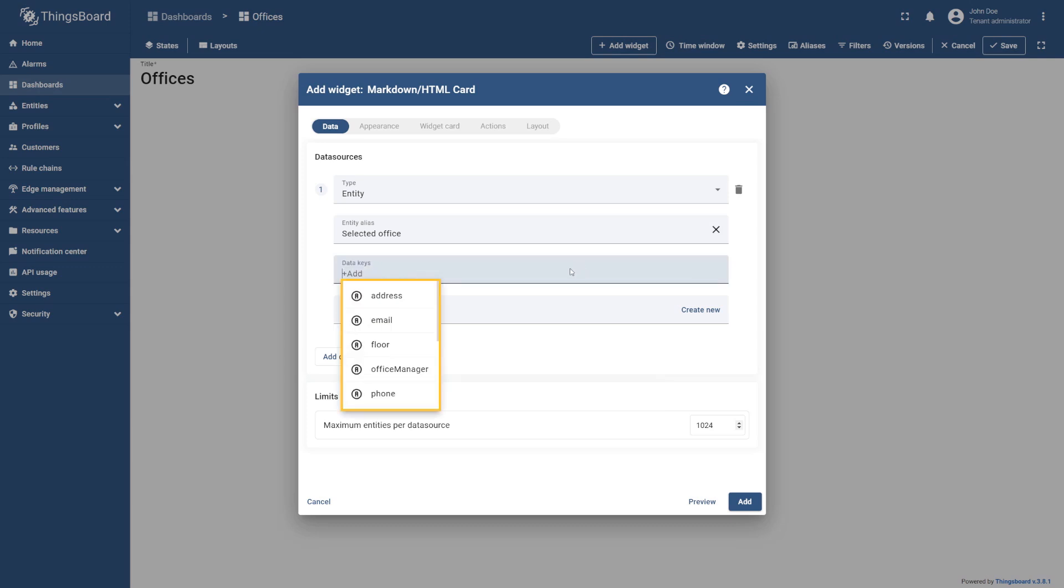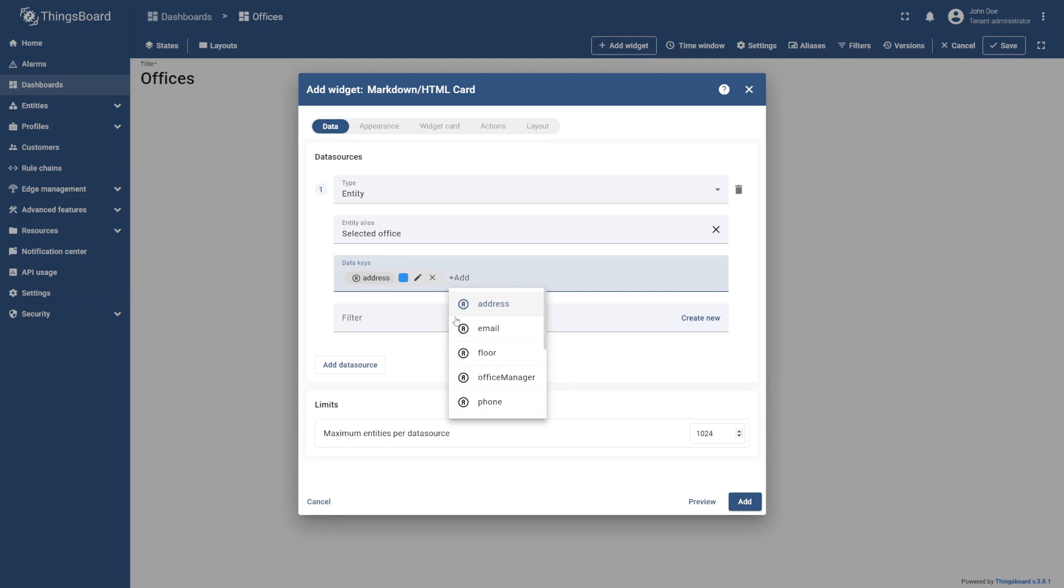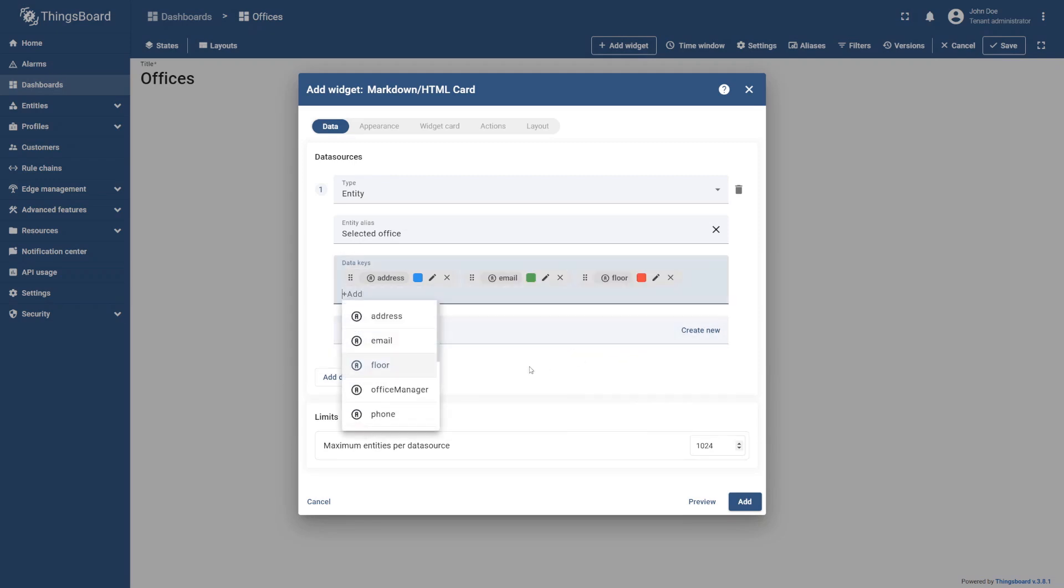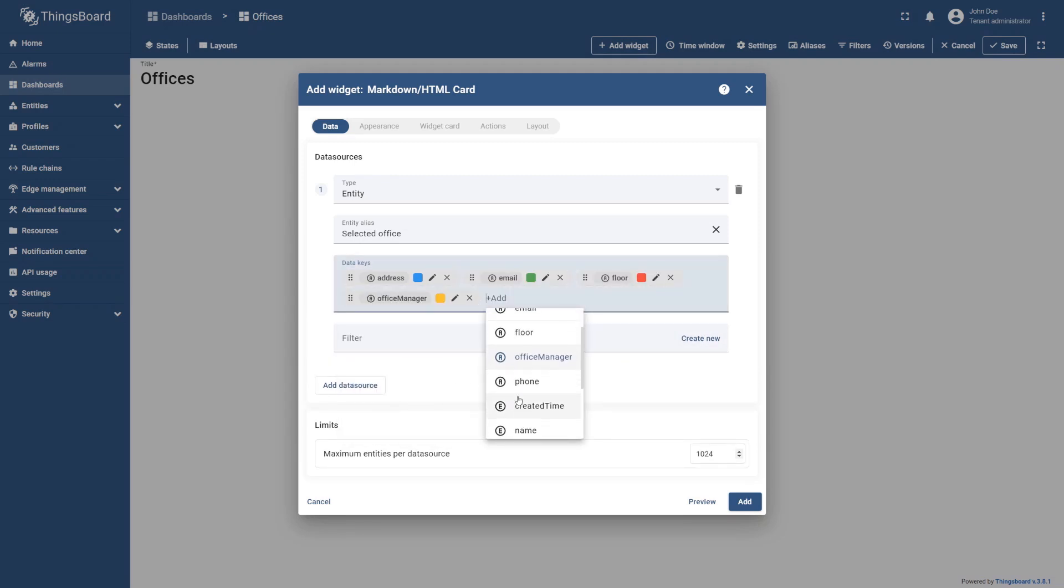As you can see, after adding a new alias, the attributes of Office A are now available as data keys. So add Address, Email, Floor, Office Manager, and Phone to the corresponding field.